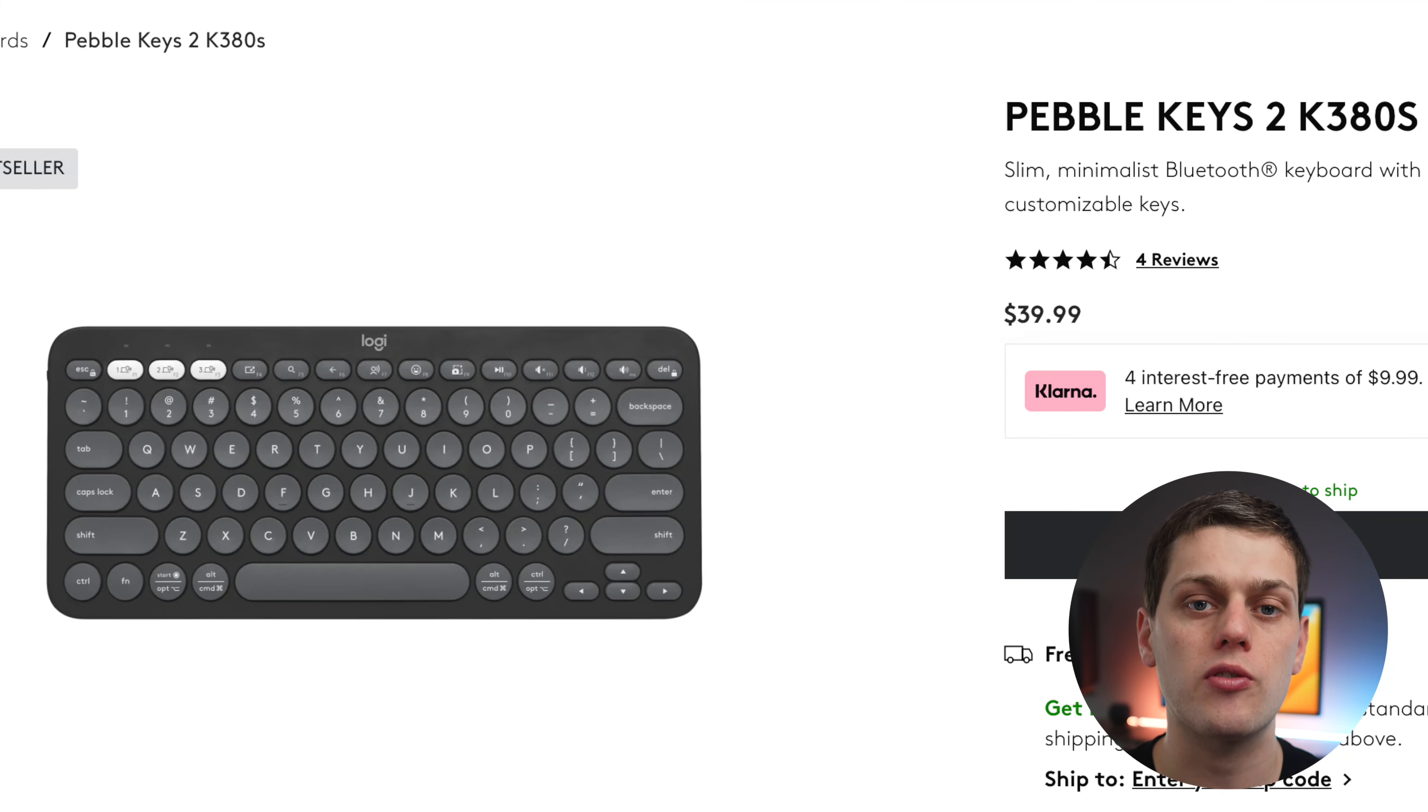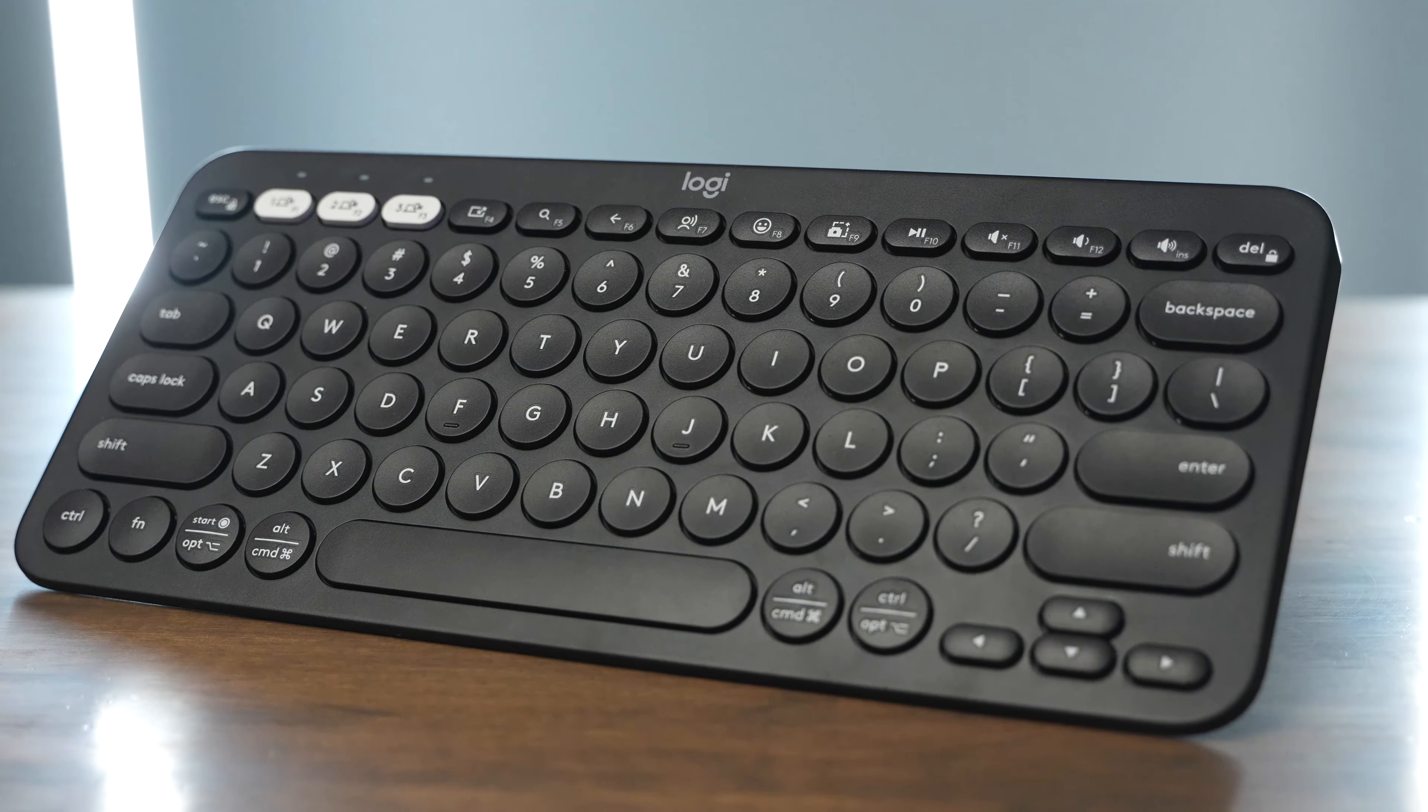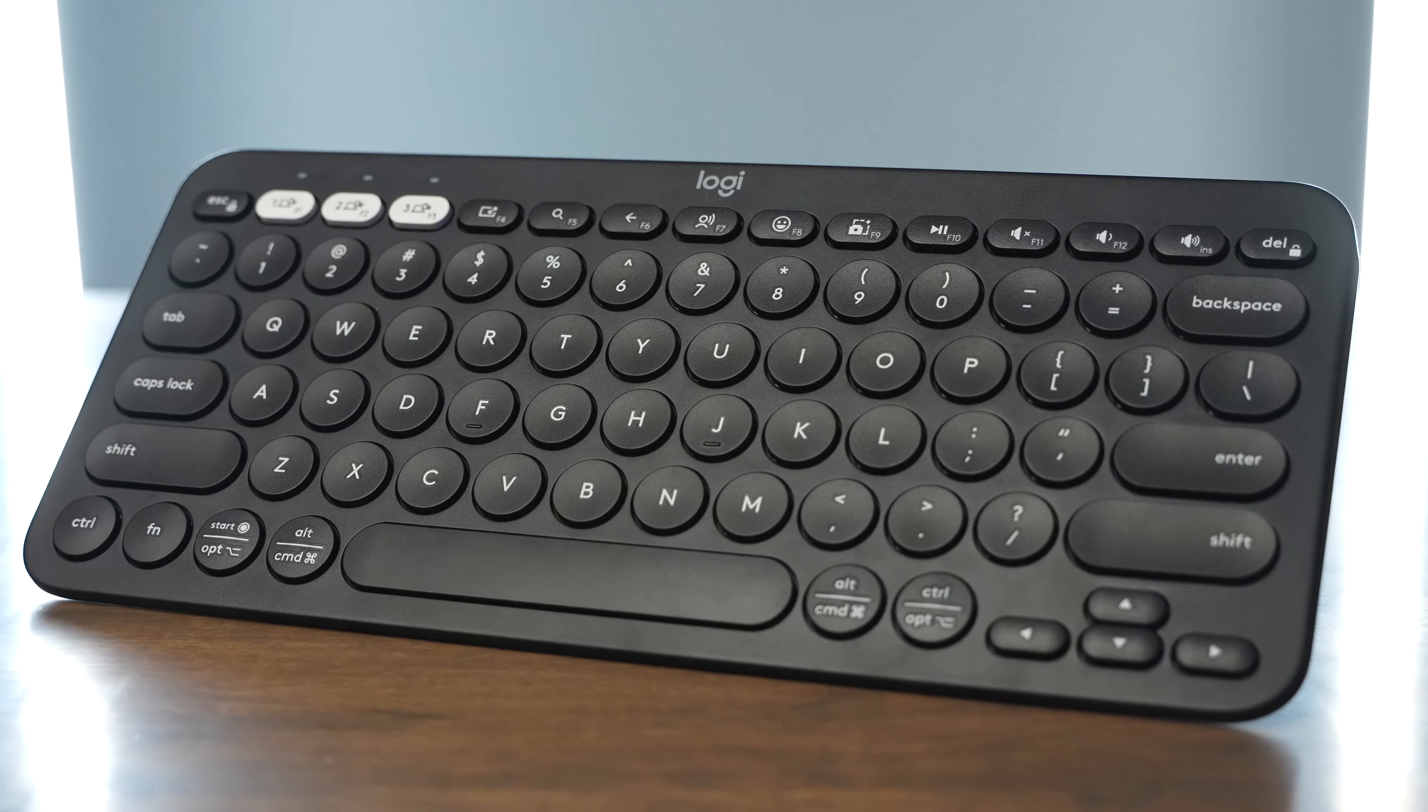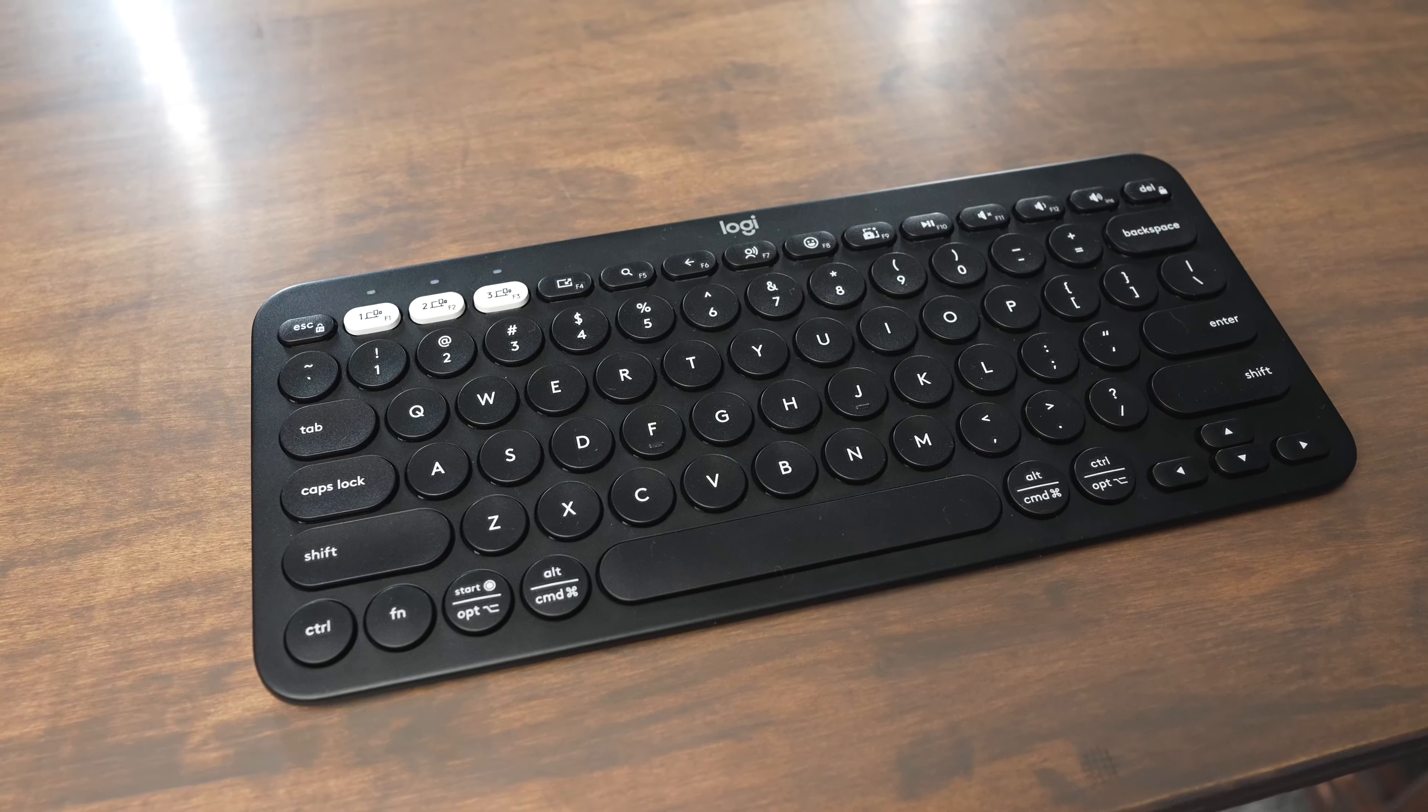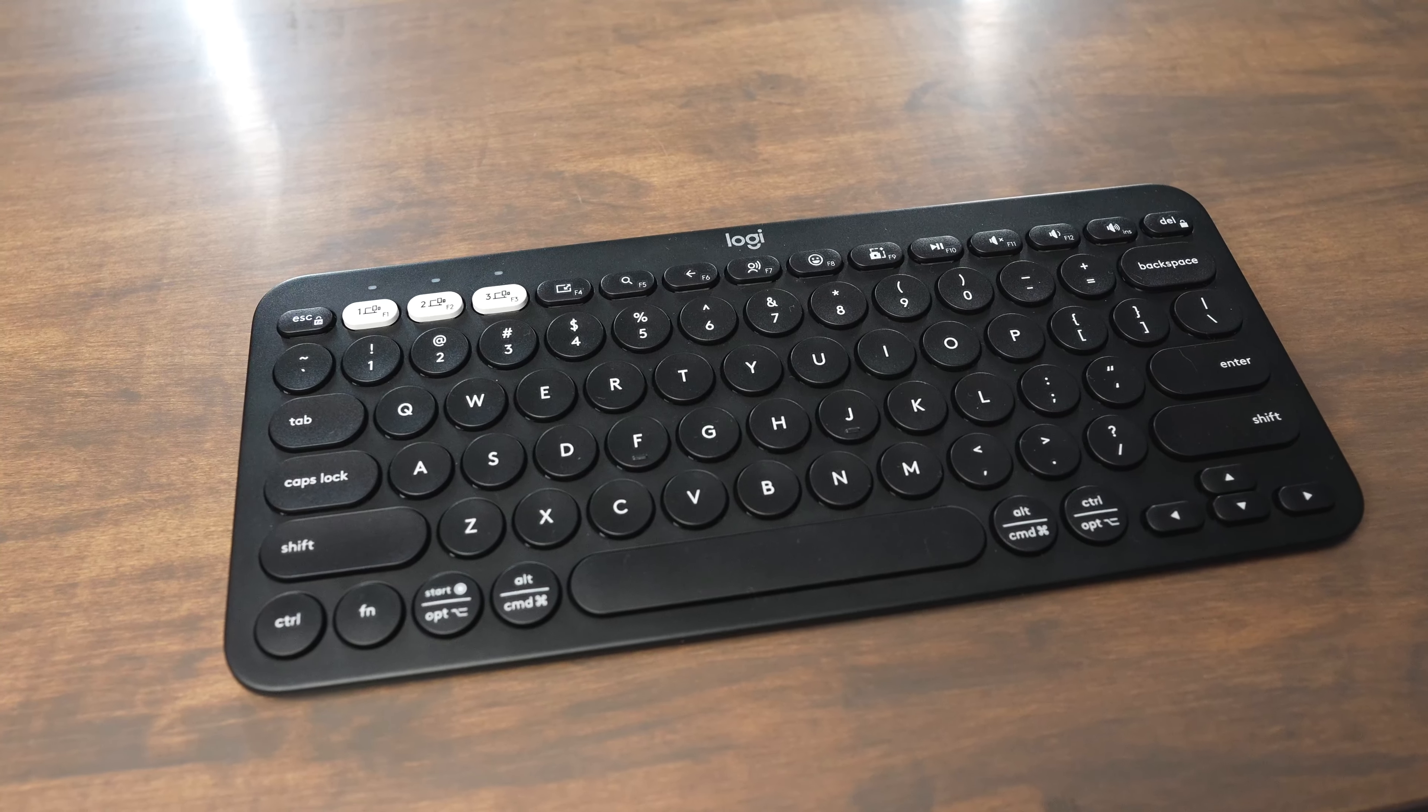The Pebble Keys 2 retails for $40, and it's upgraded over the original with better battery life and quieter keys. This is a really good keyboard for the money, especially with those easy switch buttons that allows you to change what device it's paired to, and with all the customization that you find in the more expensive Logitech keyboards.